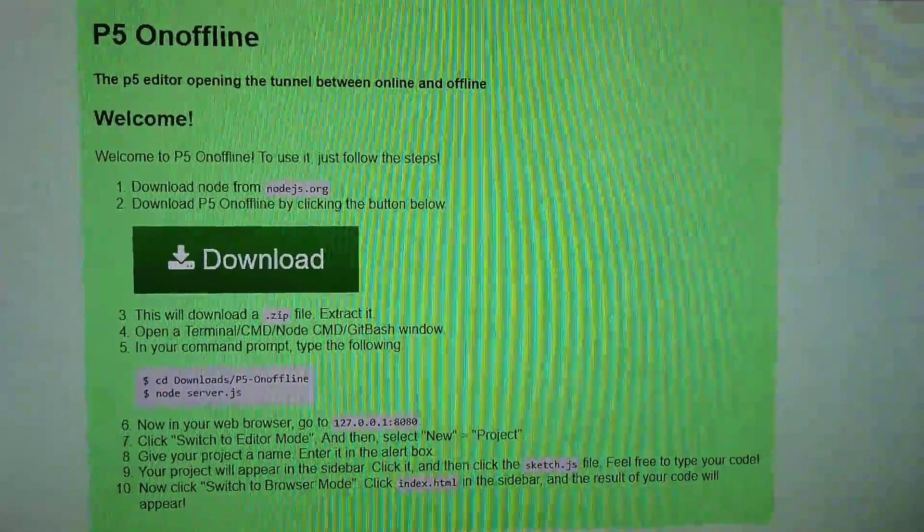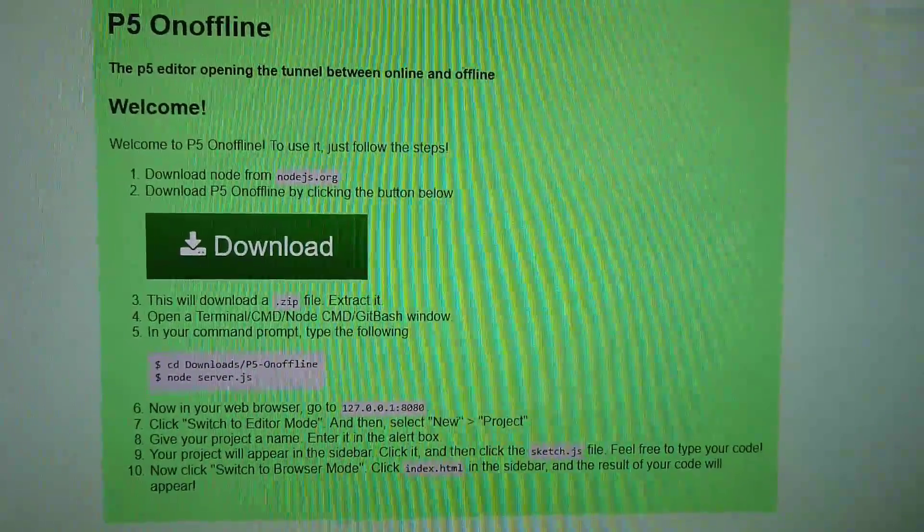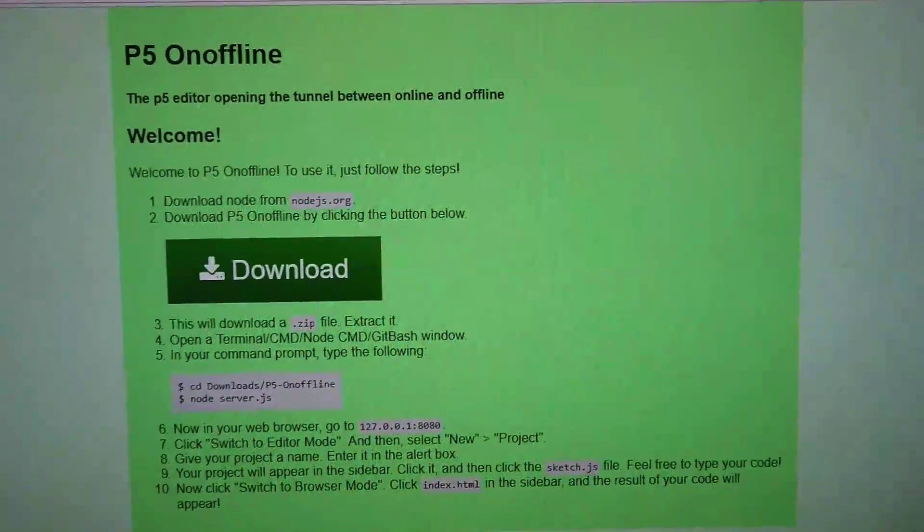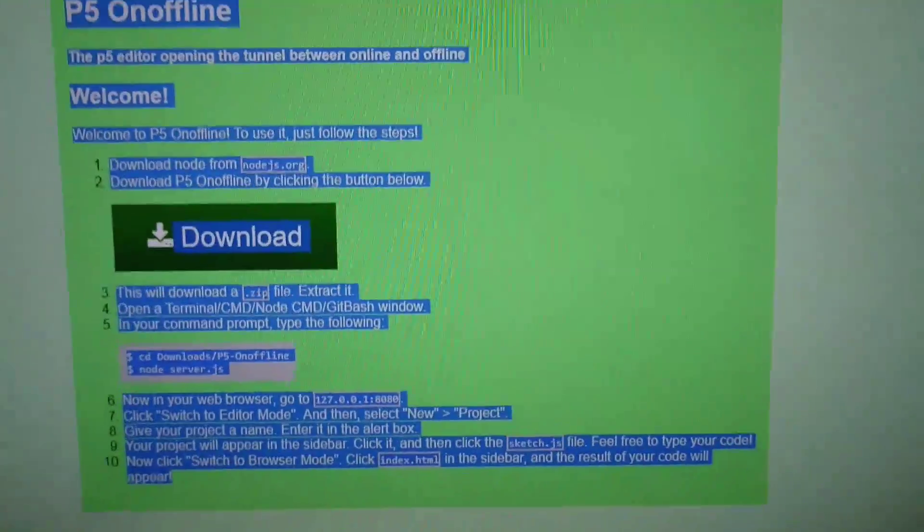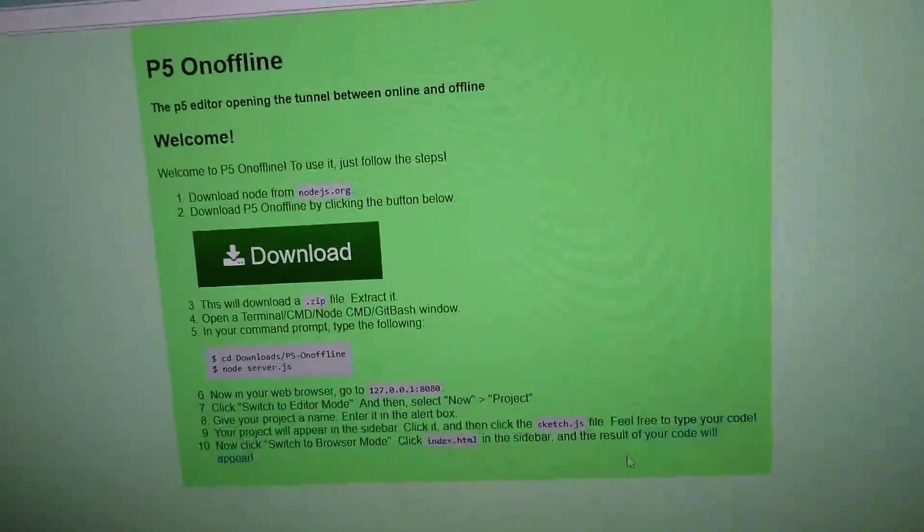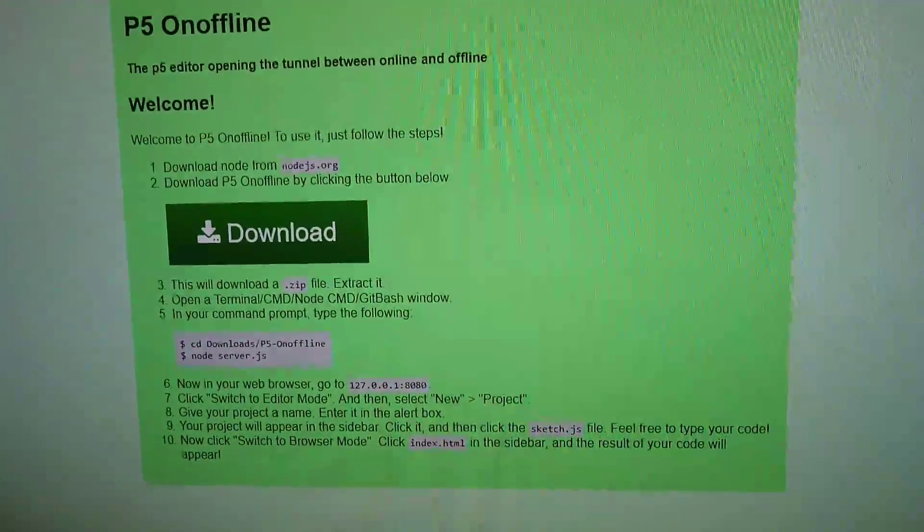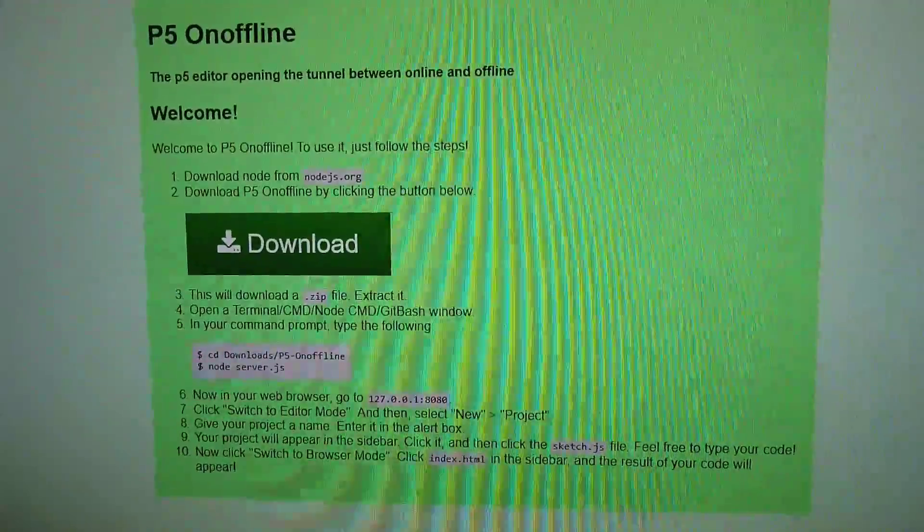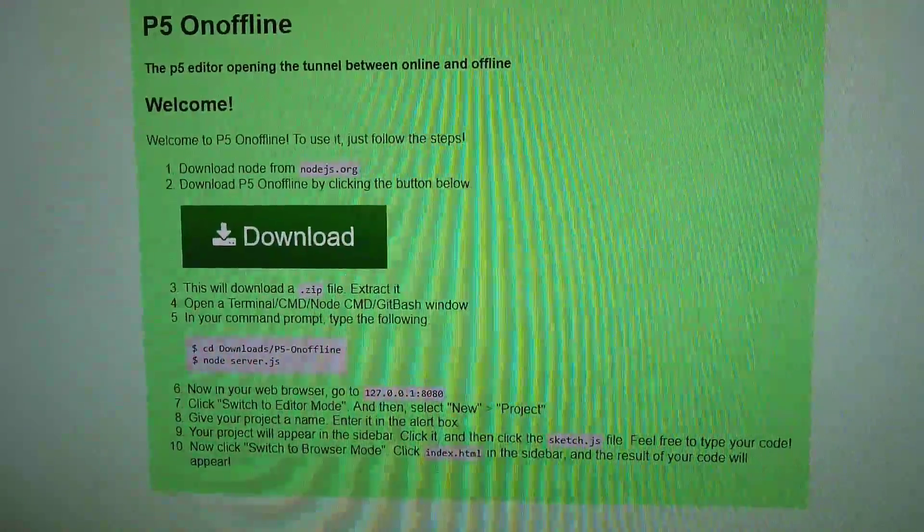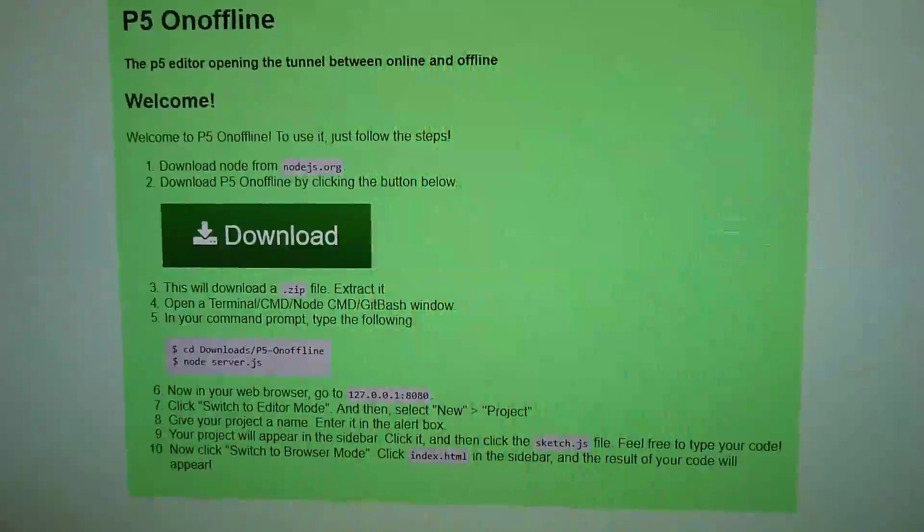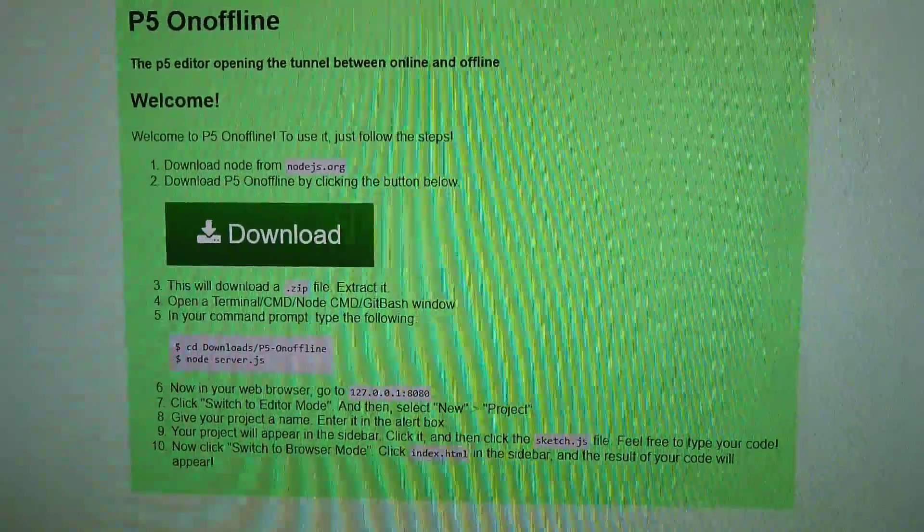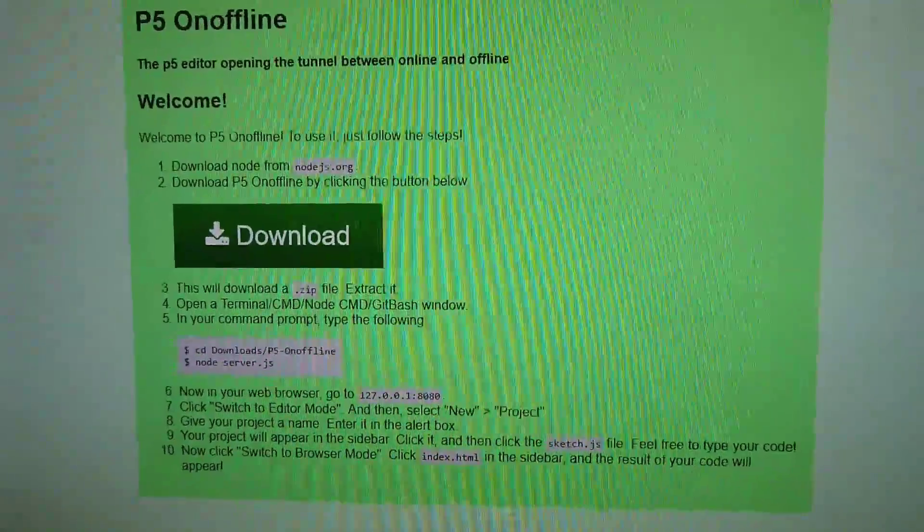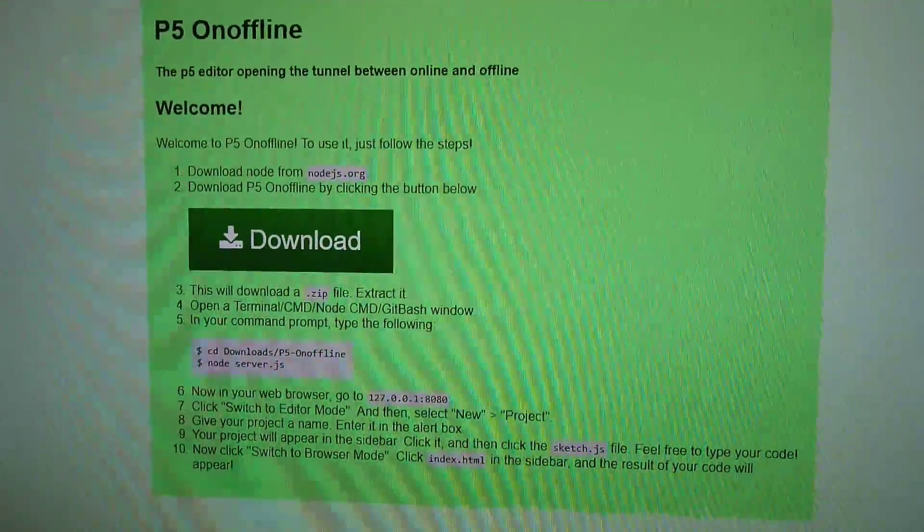Let's read this page together. P5 Onoffline - the p5 editor opening the tunnel between online and offline. Welcome! Welcome to p5 onoffline. To use it, just follow the steps.